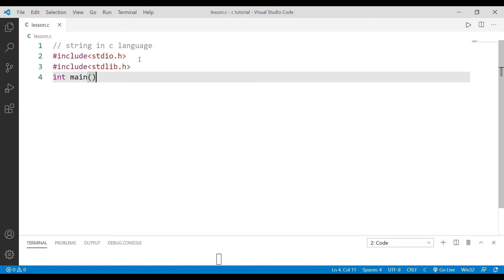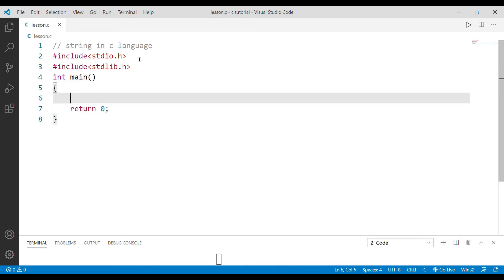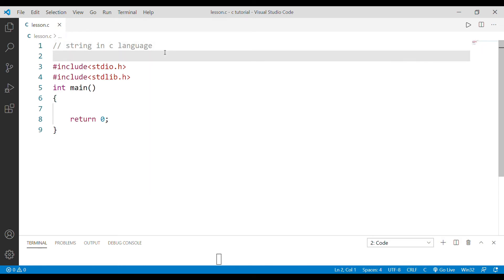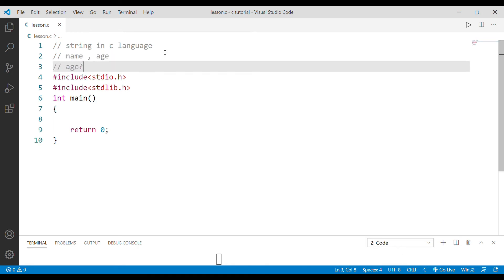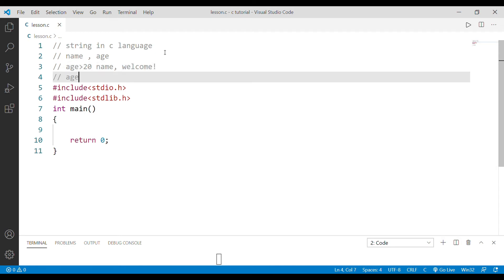As usual, we have the main function and return 0. In the first program, we declare a name. If you have a name, you are welcome. If the name length is less than 20, that is fine. If the name does not meet conditions, you are not allowed. This is our program — if you have a name, you will use a string.